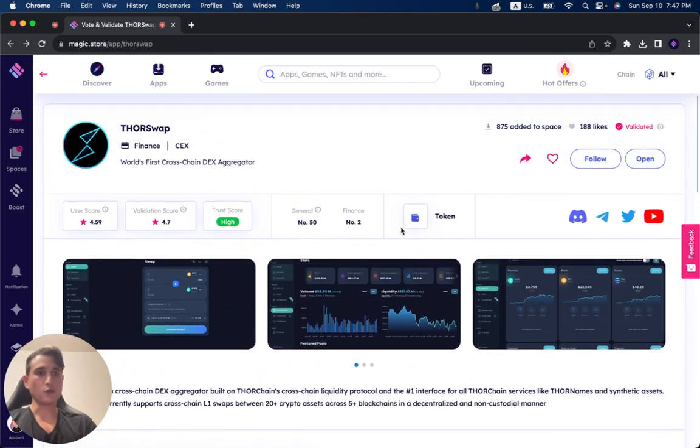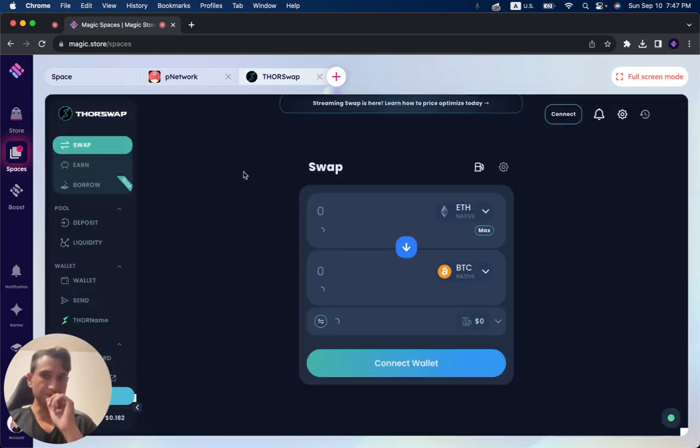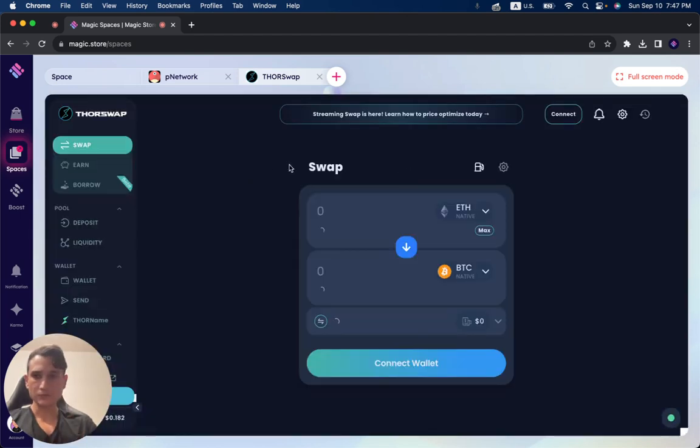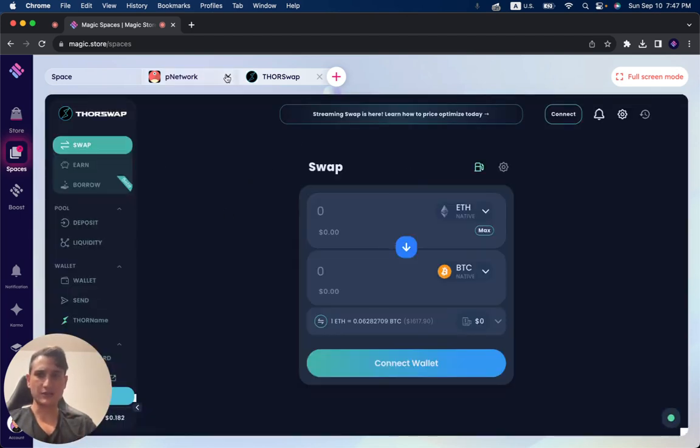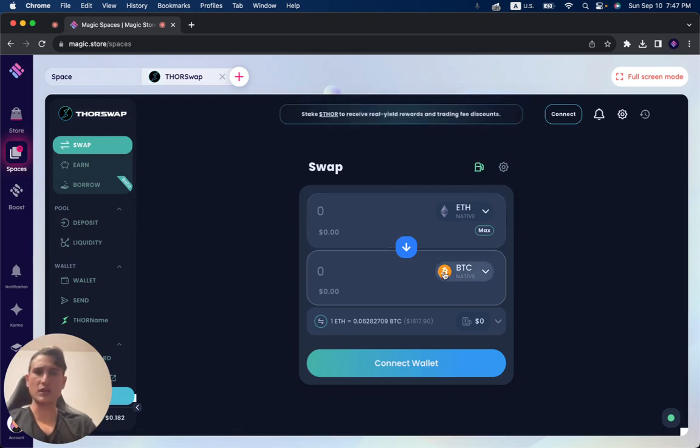Now, if you want to check out the application itself, you can see here is the swap functionalities. You can connect your wallet, of course, and you can do everything on the Magic Store itself.